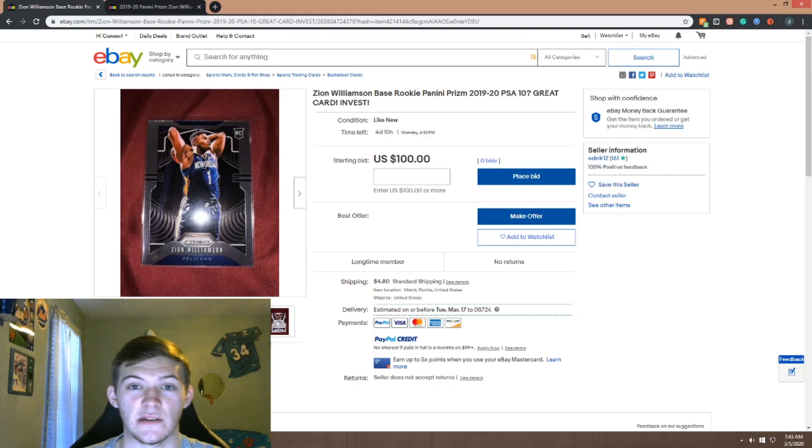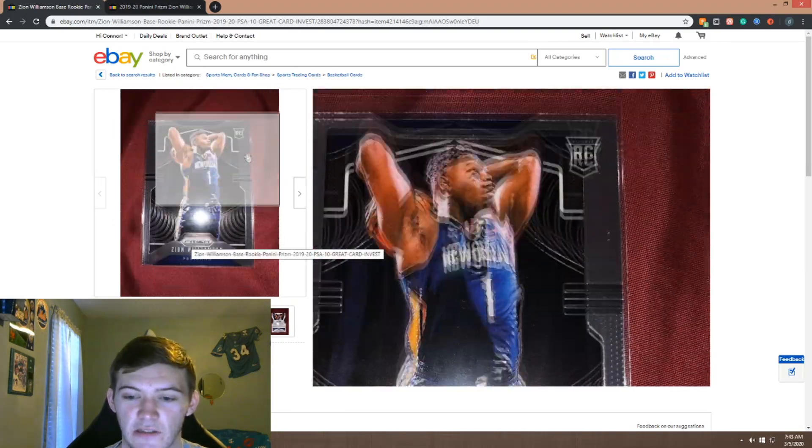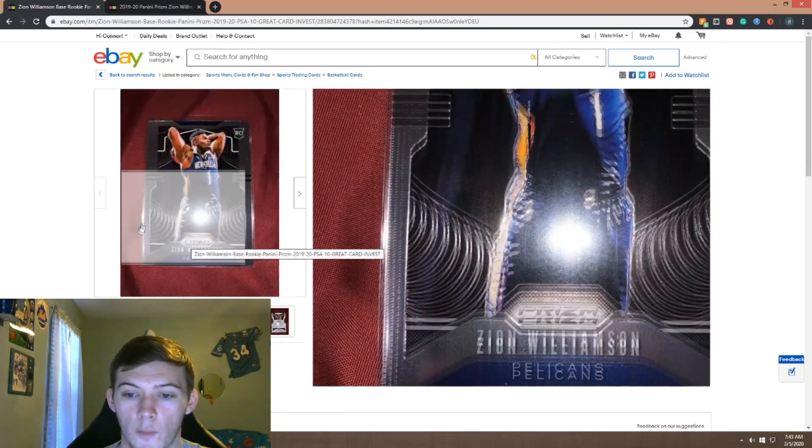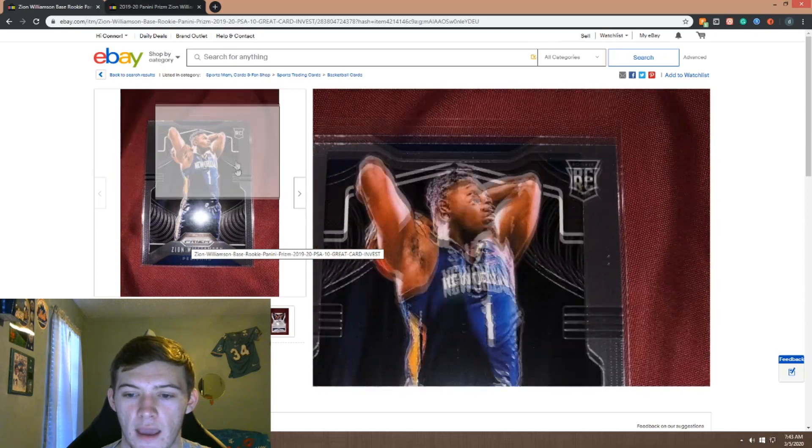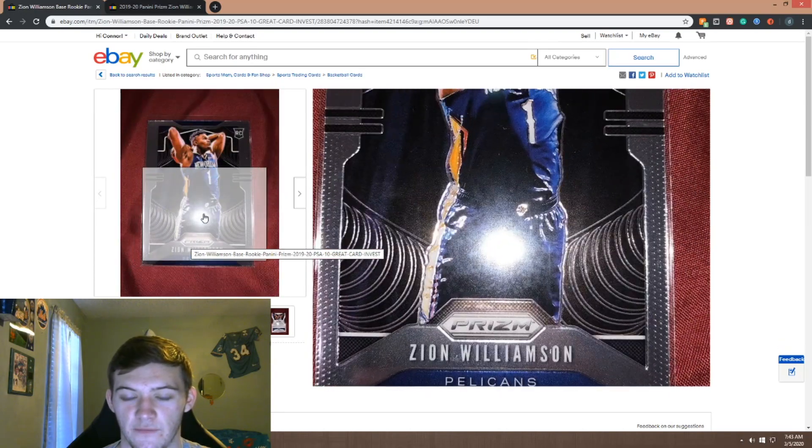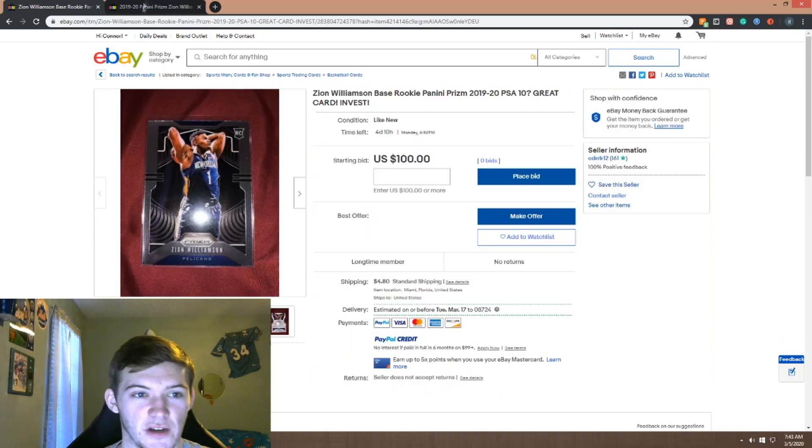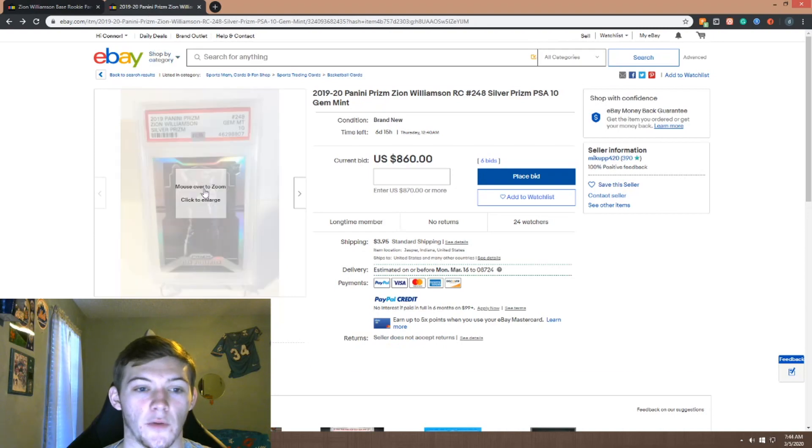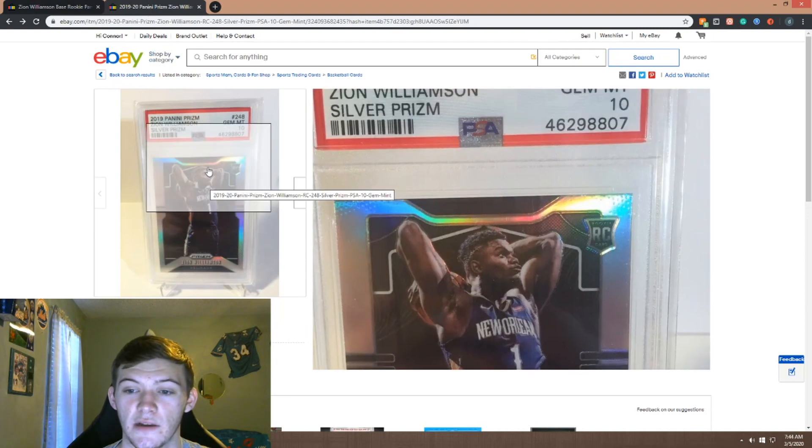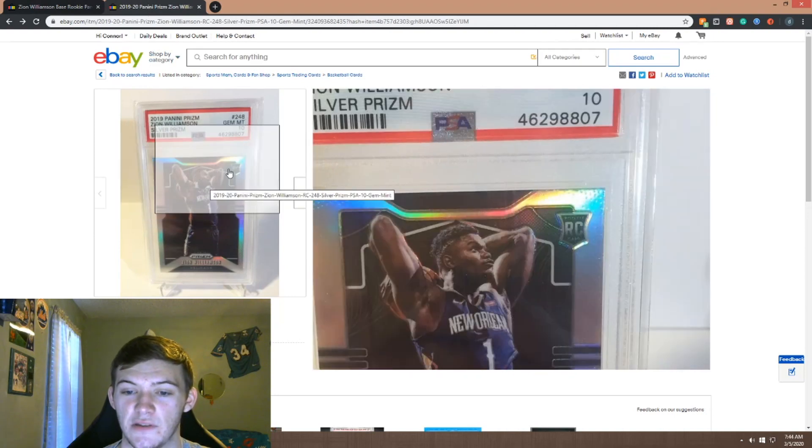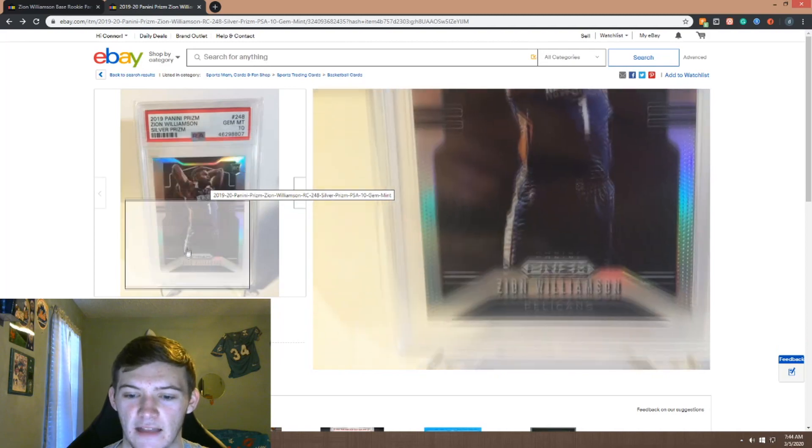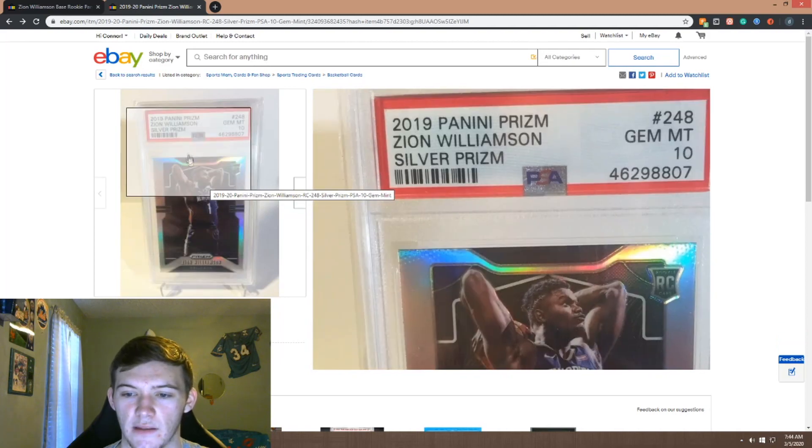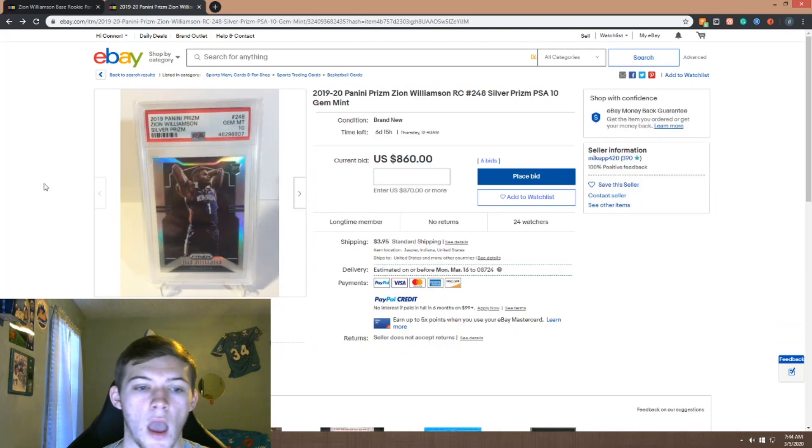So on the screen right here we have a base prism Zion Williamson. As you can see, this is just the normal base prism card, there's no extra shine to it besides the flash from the picture. And then the silver prism, as you can see right up top you see that little rainbow glare, that's what you get from the silver. That's the difference between the two.